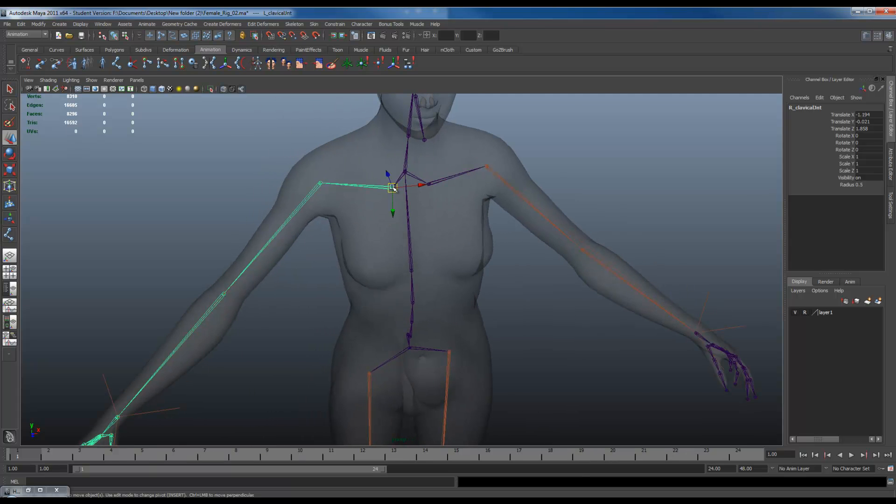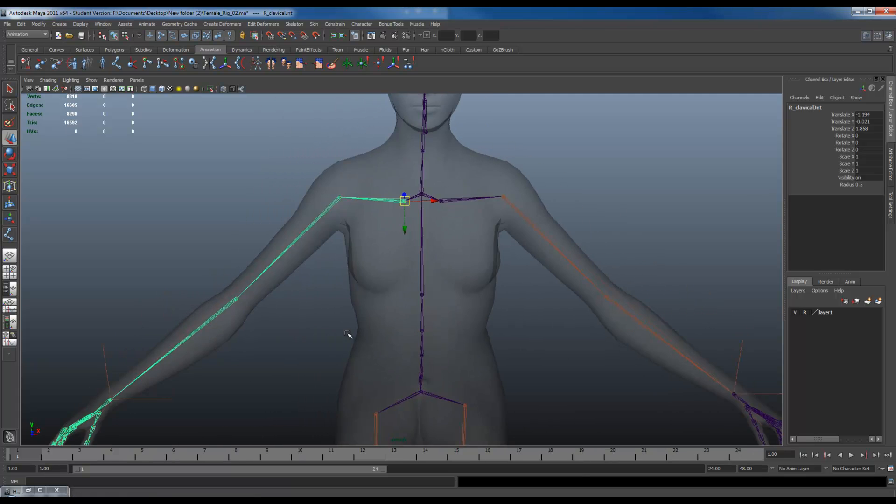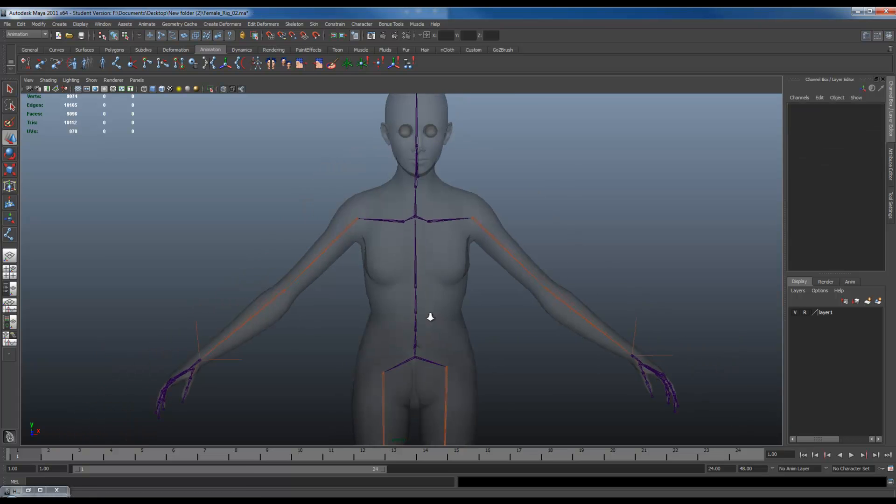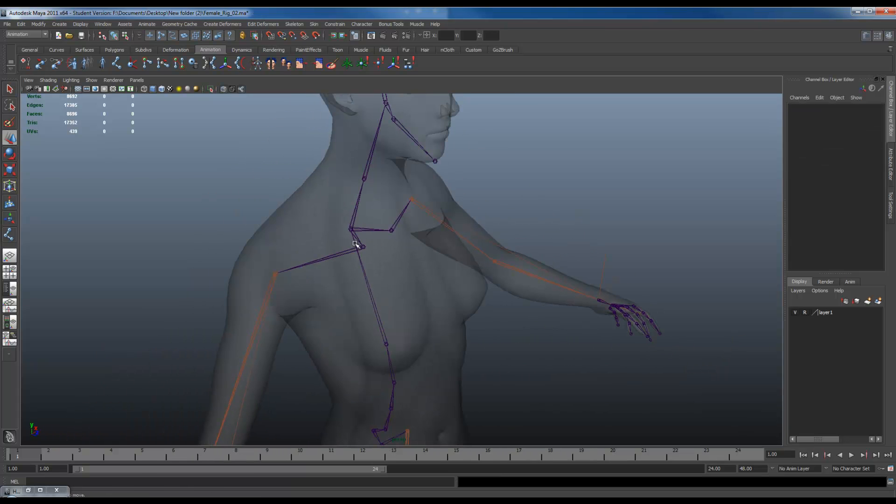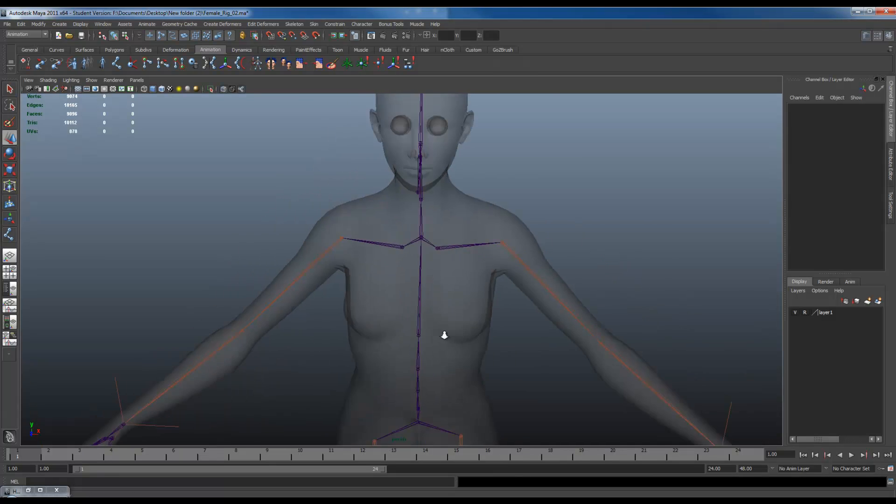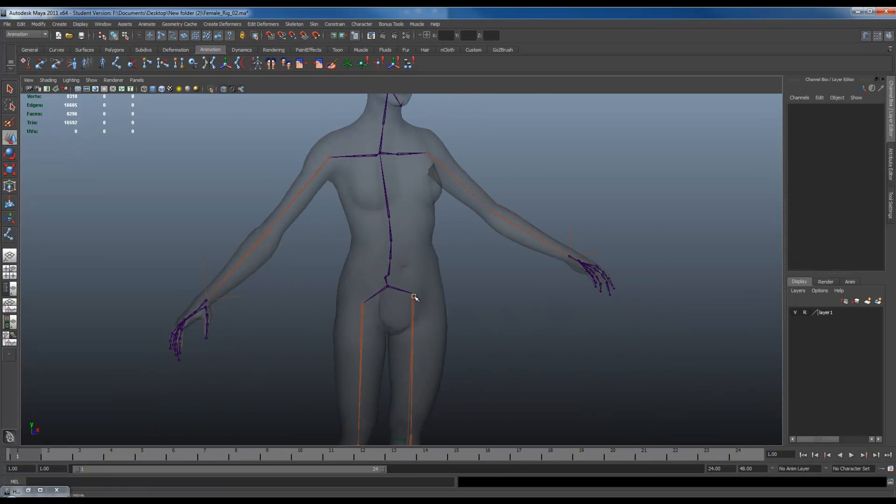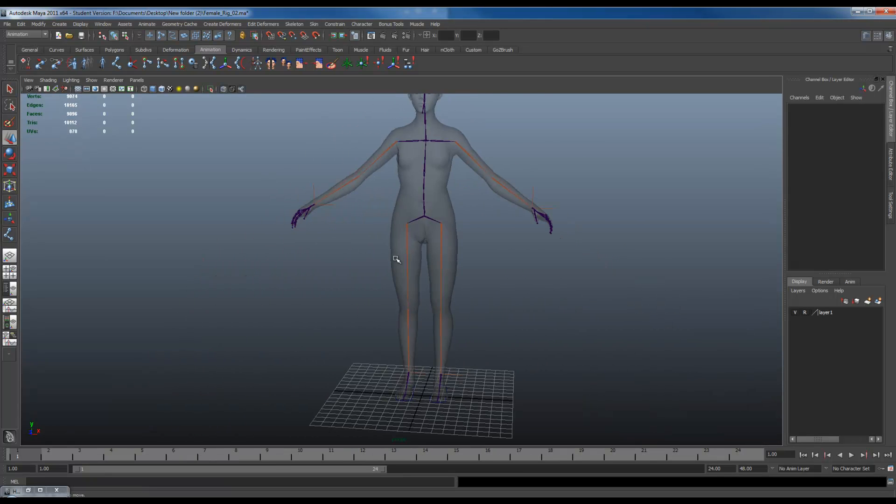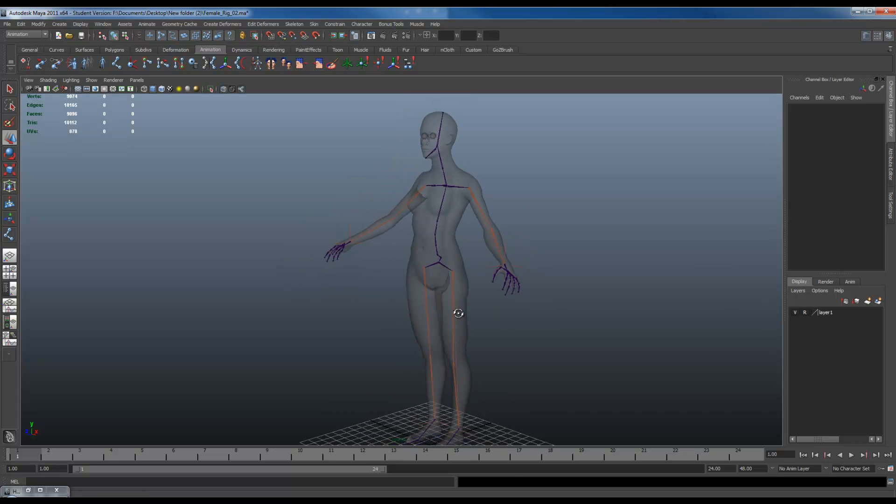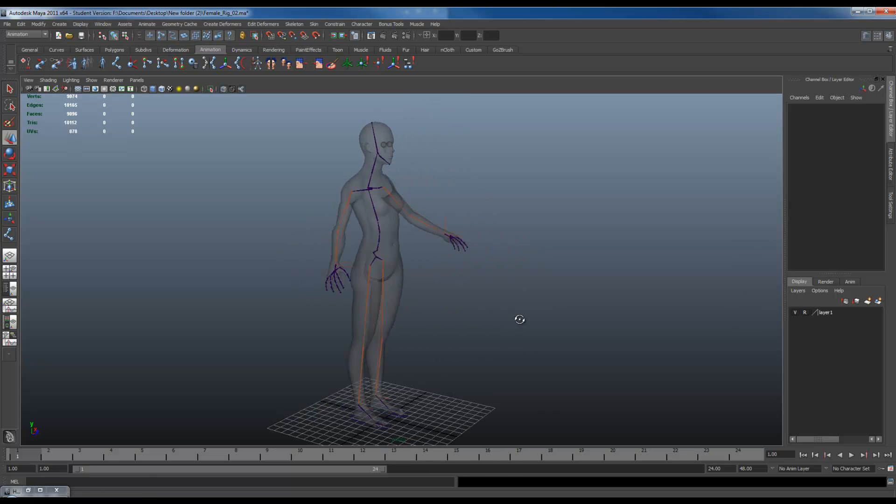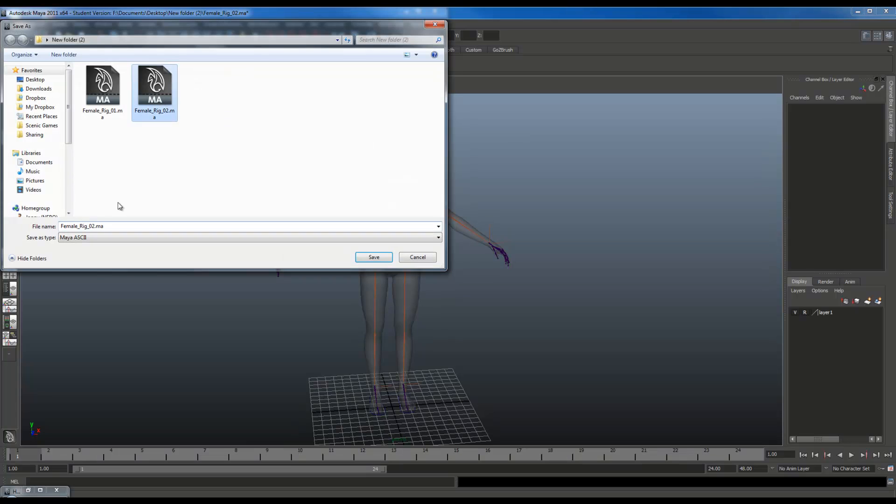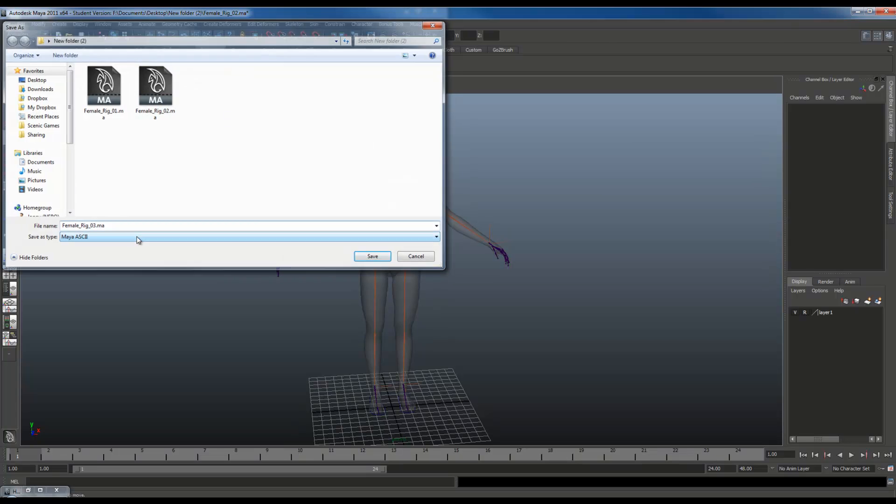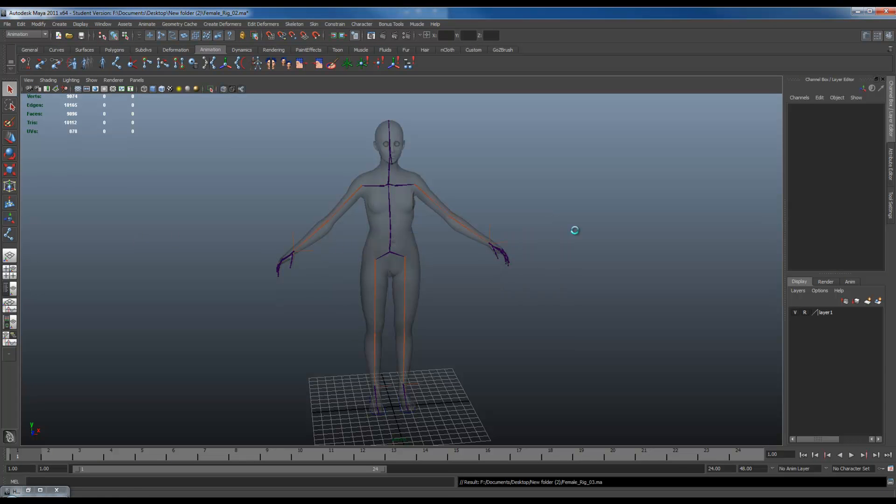And the source of this problem this time was the clavicles. I tried to freeze its transforms and that transform caused everything else to freak out. So all we need to do is just unparent, single out the problem, fix it, and then reconnect everything. Okay? So with that, we have our first basic skeleton made. I'm going to save this file again.